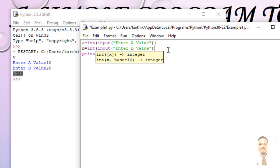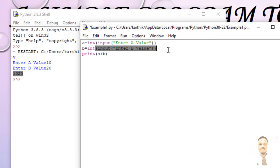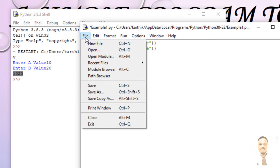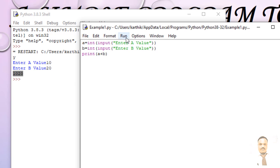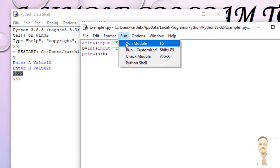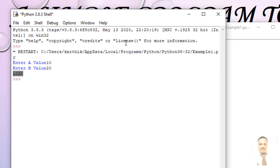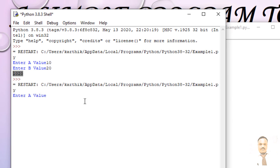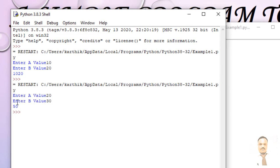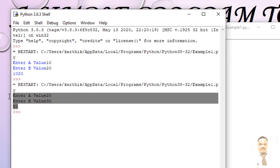And now go to File, Save, and go to Run, Run Module, or F5. So now enter the a value, let us say 20, and b value 30. Now you can see the value 50. So this is the way in which you want to use the integer or float you want to convert it.